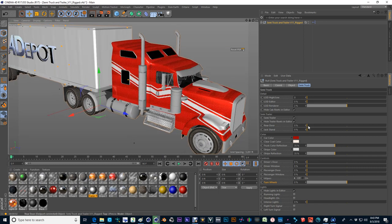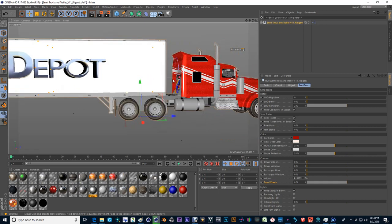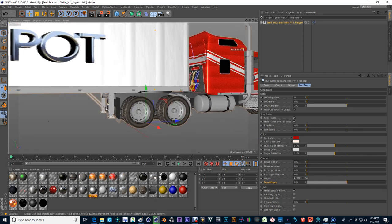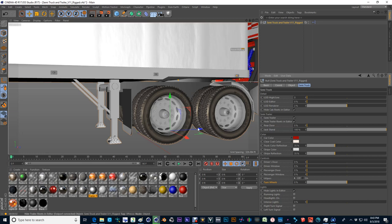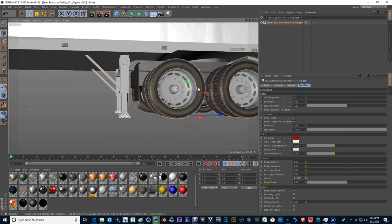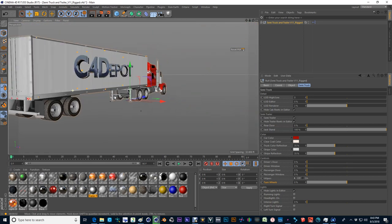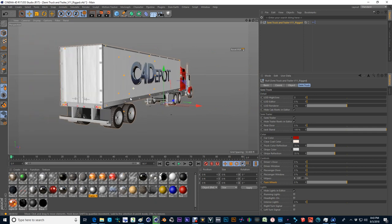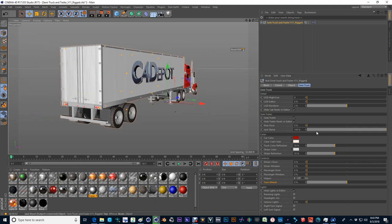And then on the semi trailer, we have a couple of very simple functions like the jack stand that will actually come down to the base of the wheels. And should you decide to drive the truck away from the trailer.